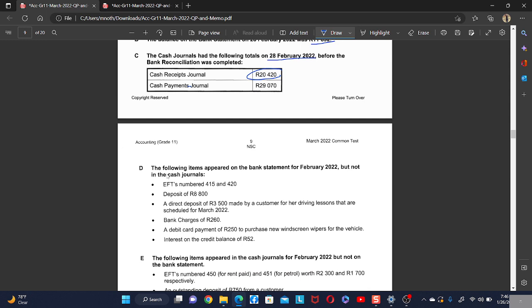The following items appeared on the bank statement but not in the cash journals. If we have items like that, they must be recorded in the cash journals. However, note that if an EFT from the previous month's bank reconciliation is now appearing in the bank statement, you must not record it anywhere.